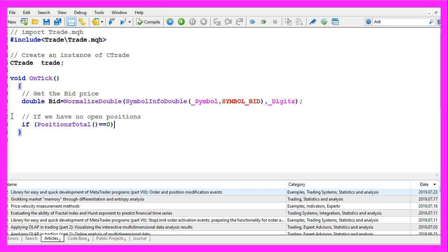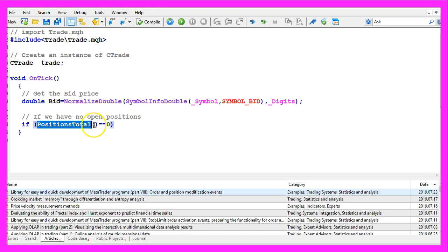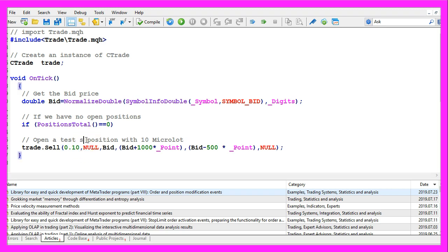Afterwards we want to check if we have no open positions. That would be the case when PositionsTotal delivers a return value of zero. And in that case we use trade.Sell to open a test position for ten micro lot. Actually this is a sell position not a buy position.